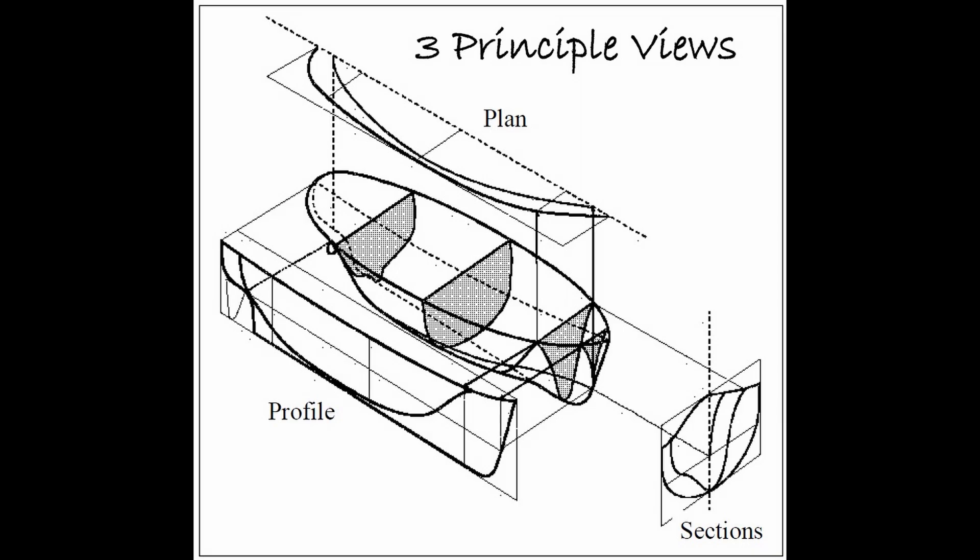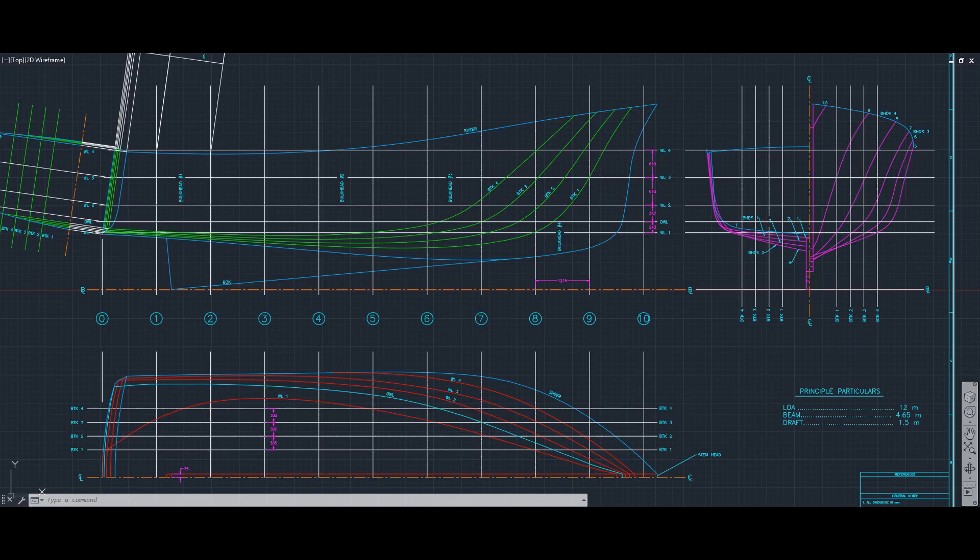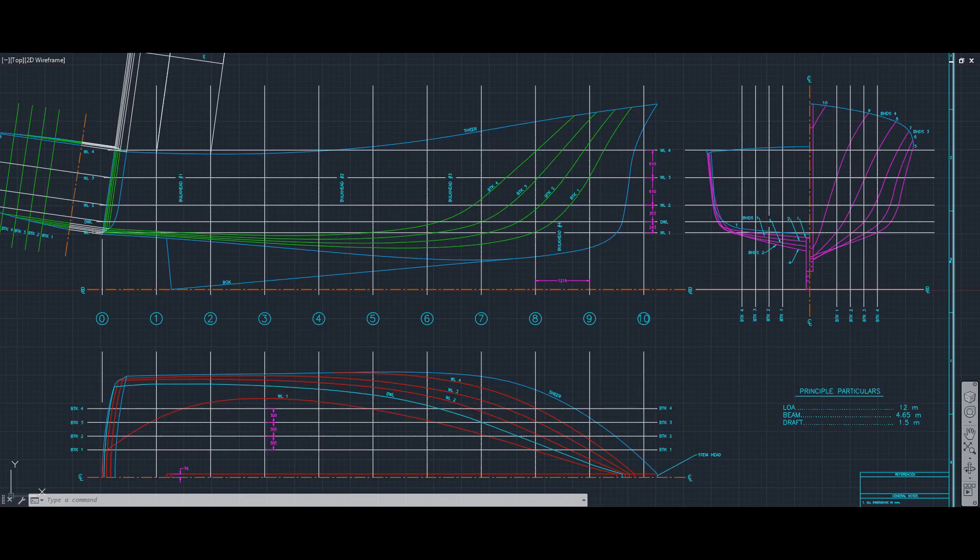So let's take a look at a real lines plan and see how everything works. So this is the lines plan for a 12 meter long trolley yacht. And I'm going to point out some key lines before I start so that you kind of have a reference where everything is going to be.